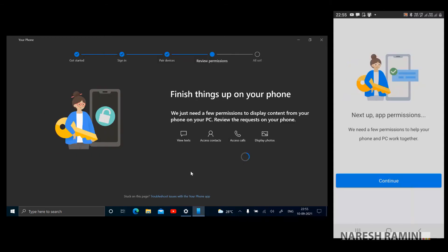I'm tapping on continue on my mobile device because it needs a few permissions to be allowed. Let me read out the text, what is it saying on the mobile screen. We need a few permissions to help your phone and PC work together. Very clear that it needs some of the permissions to be allowed so that everything works fine as expected. Click on continue.